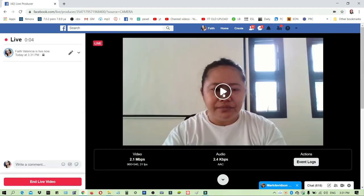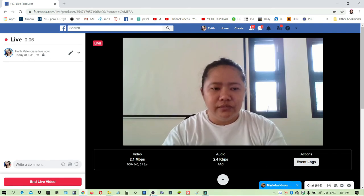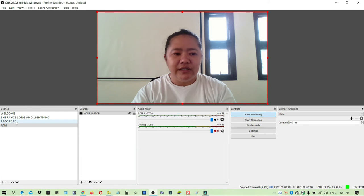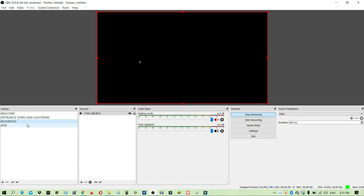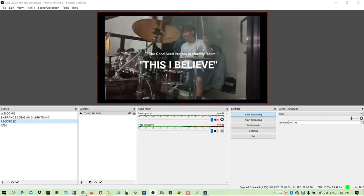As you can see, I'm already online. Let's go to OBS and let's stream the pre-recorded video, and then go back to Facebook.